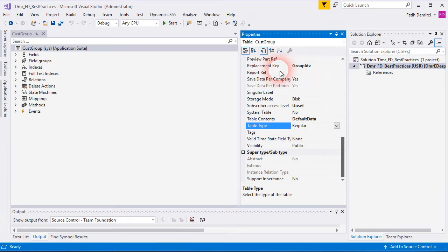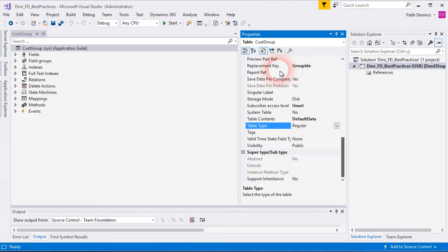Also, we have replacement key. If you use surrogate key as your primary key, then you need to select your natural key as a replacement key. This is an important field again.